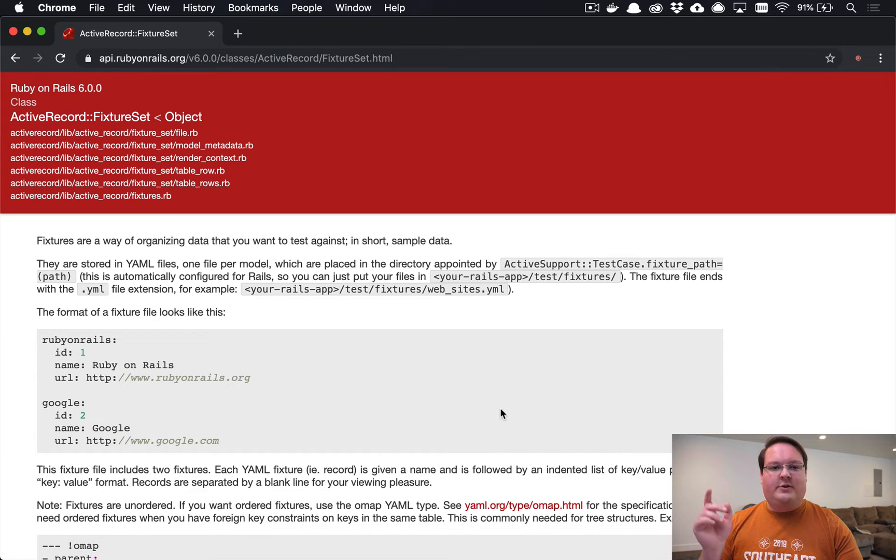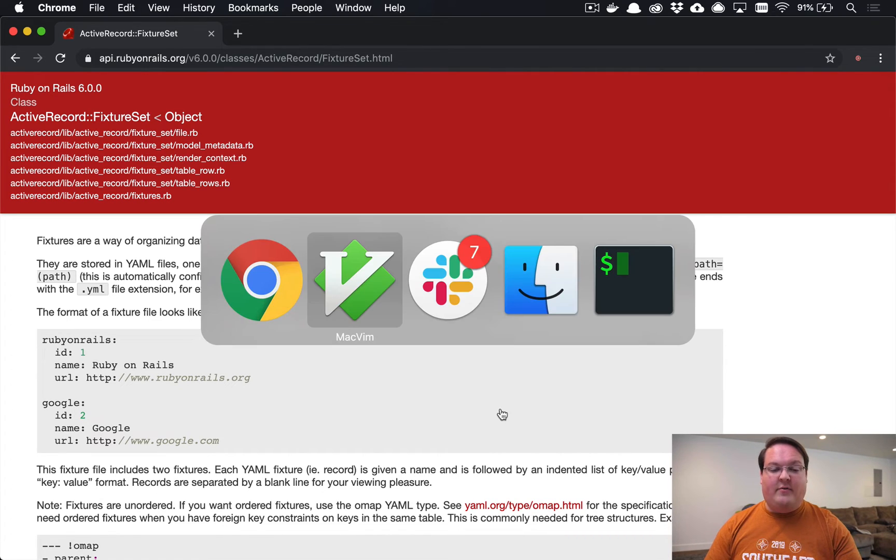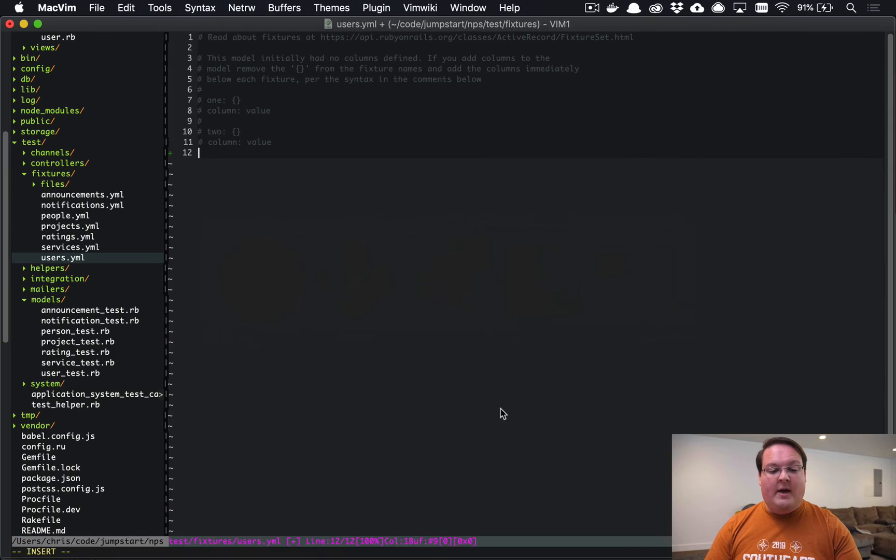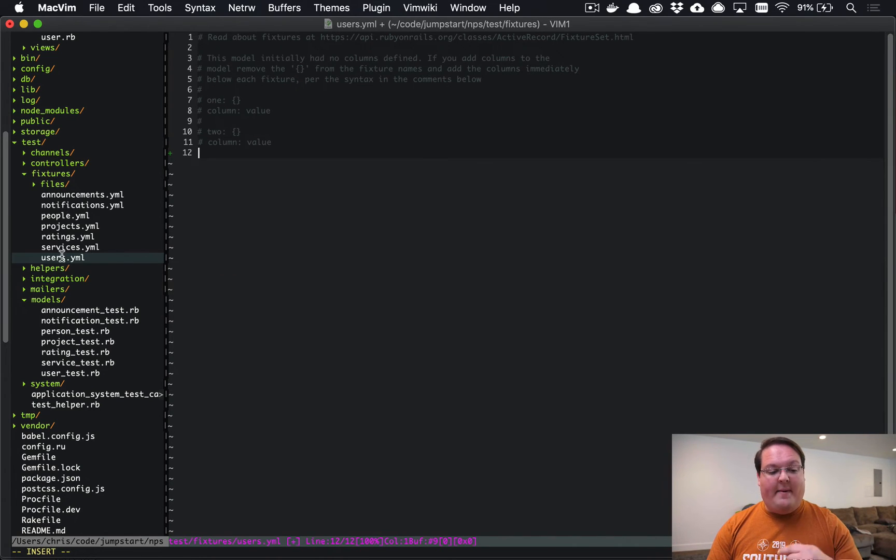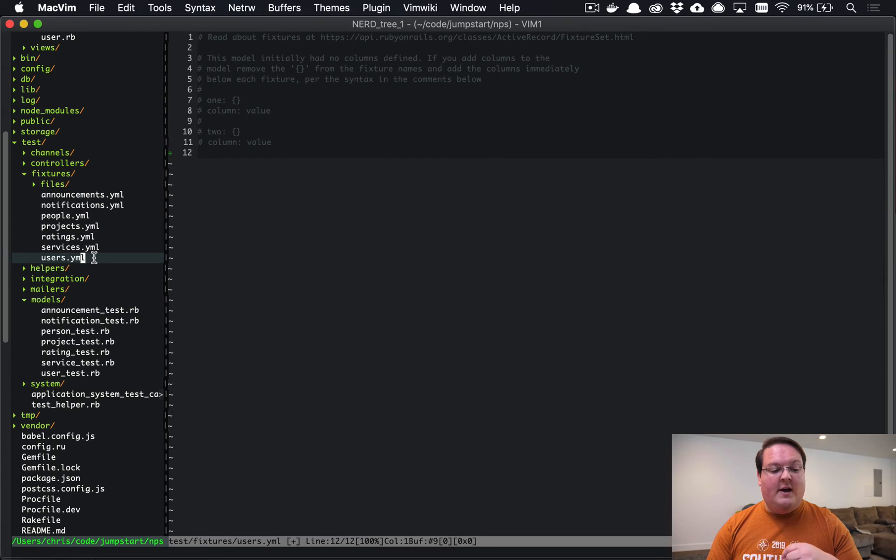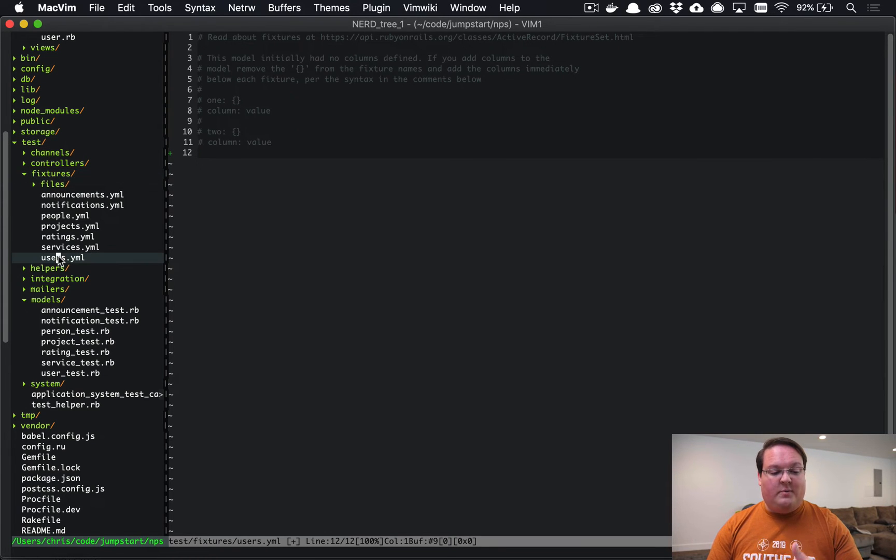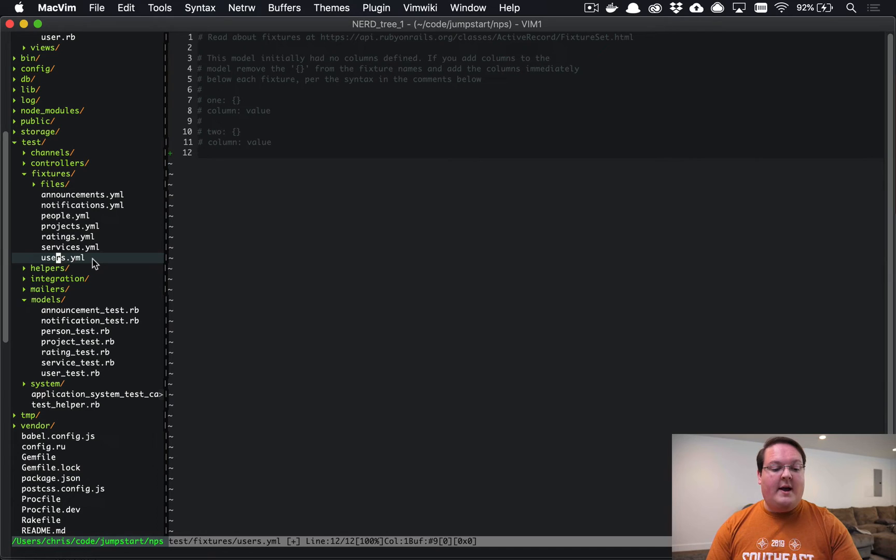To create a fixture, if you generate a model or a scaffold it will automatically create a fixture file in test/fixtures with the model's plural name dot YAML.